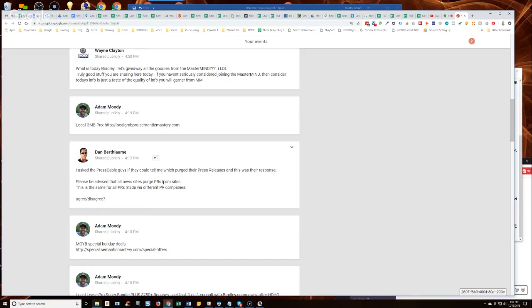But then the actual press releases from press advantage rank very well. They're very well written. You get a do follow NAP and a do follow link on it. It's just really, really strong and they don't purge. And so those become now my primary link targets for a PR stack or my press advantage PRs or digital journal, which are all no follow links, but still powerful.